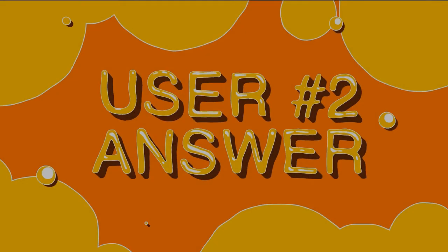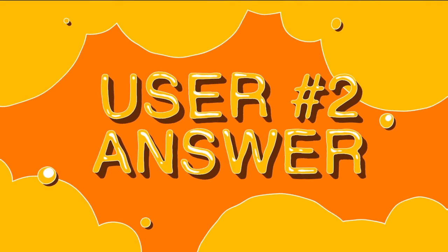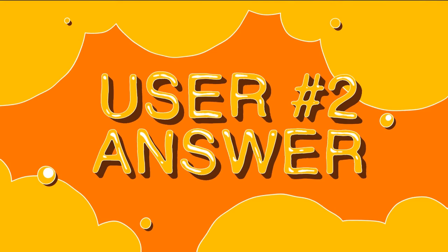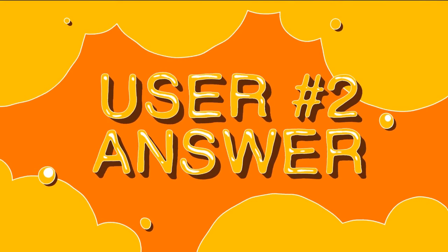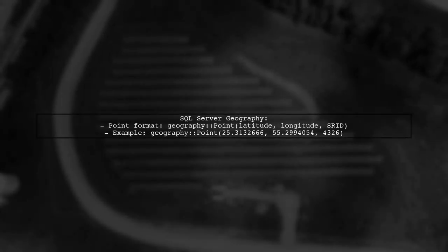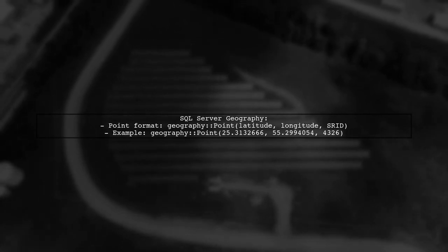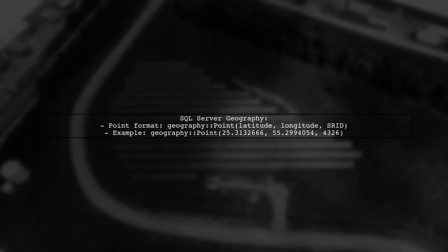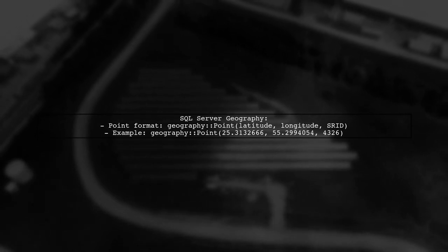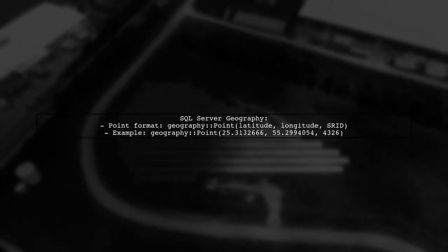Let's now look at another user-suggested answer. Let's explore the differences between SQL Server geography and DB geography. In SQL Server, a point is defined with latitude first, followed by longitude.